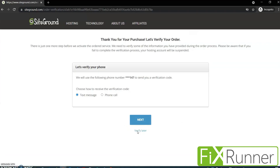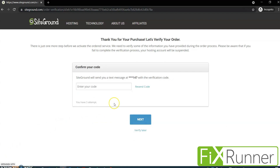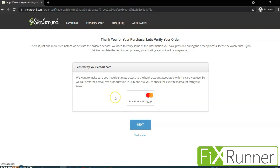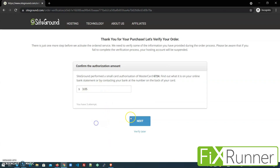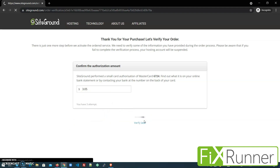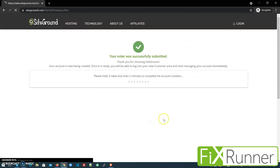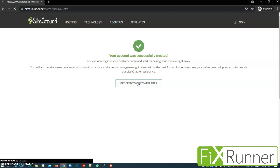Now SiteGround will first verify your phone number. You can choose how you want to verify — I'll choose the text message option, then click on Next. Enter the code you received. And now you have to verify your credit card. SiteGround will perform a small test authorization, so click on Next. Enter the authorization amount, which you can check in your bank statement or by contacting your bank. After entering the amount, click on Next. The order was submitted and your account is now being created — just wait a few minutes. Once the account was created, let's move on to the customer area.